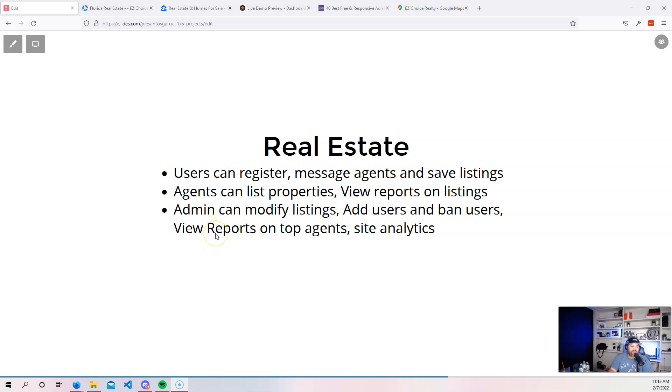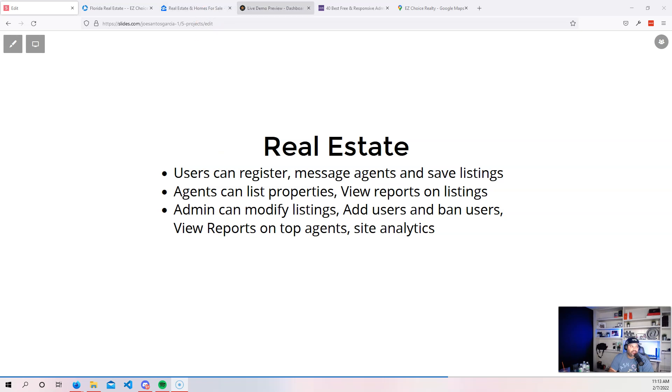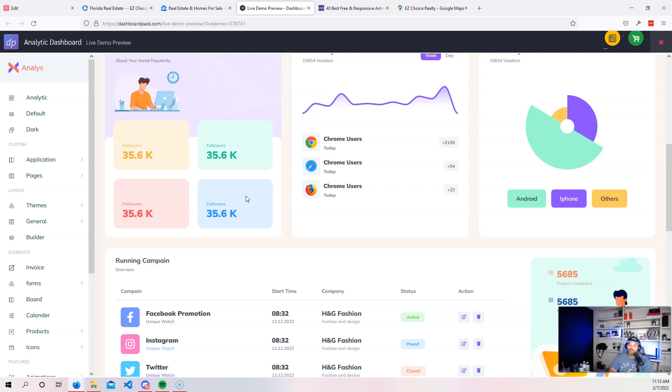Now, as an administrator, you can see the reports of the whole web application. Again, going back to a dashboard like this, where you can use a template like this and set up those type of reports where you could see who are the top agents that are selling the most properties or showing the most properties, which properties are the most popular throughout the week.